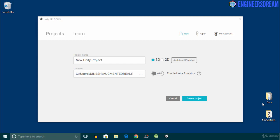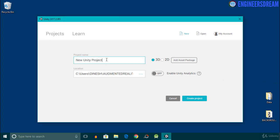Hey, what's up guys, welcome back. In this video we'll create a new augmented reality application called the AR Video Playback. The AR Video Playback application is a bit similar to the AR business card app, as we will play a video file when an image target is detected, but this time we will play a video file with the help of Vuforia's core samples. I'll give this project a name of AR Video Playback and click on the create project button.